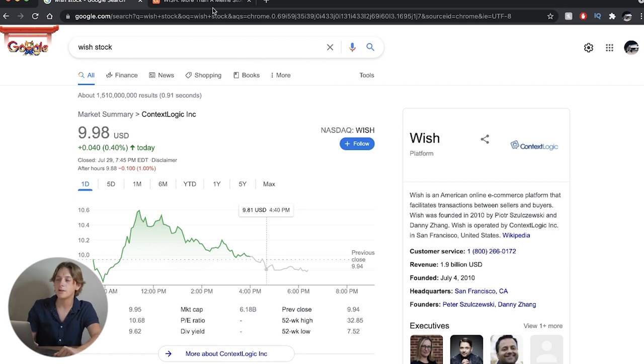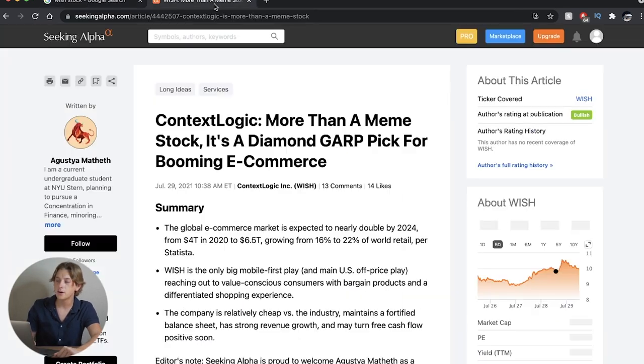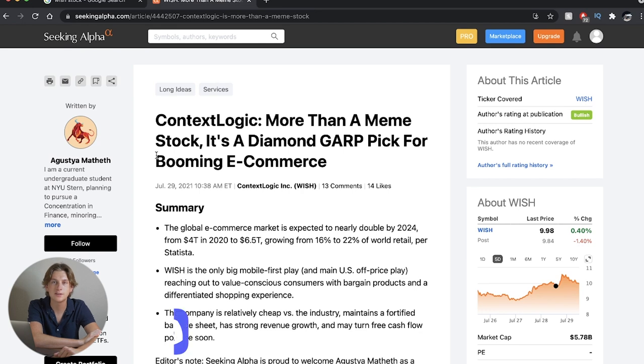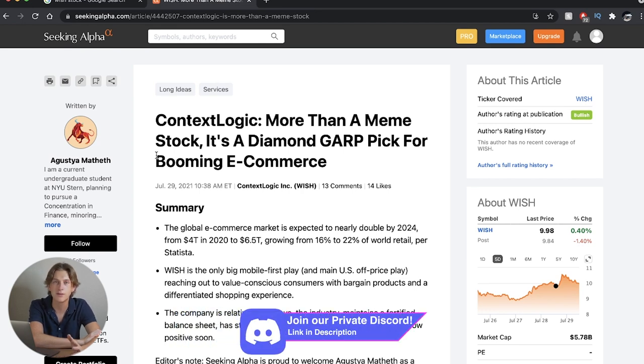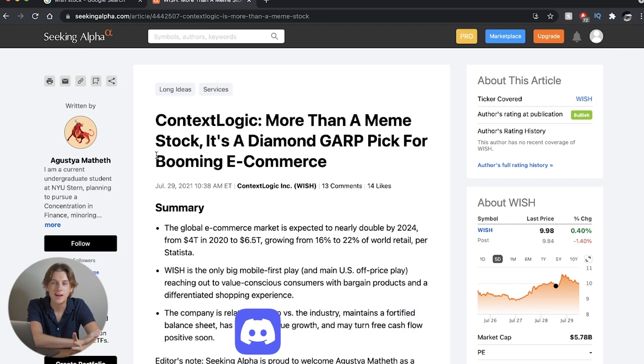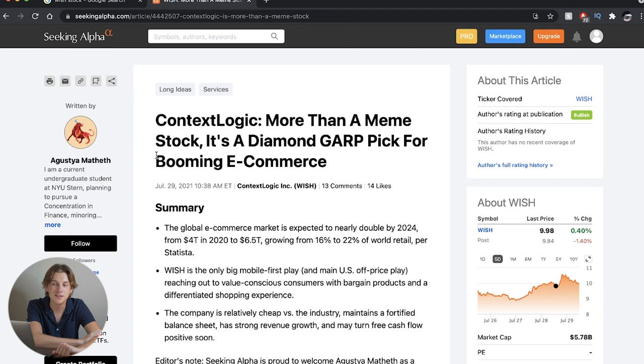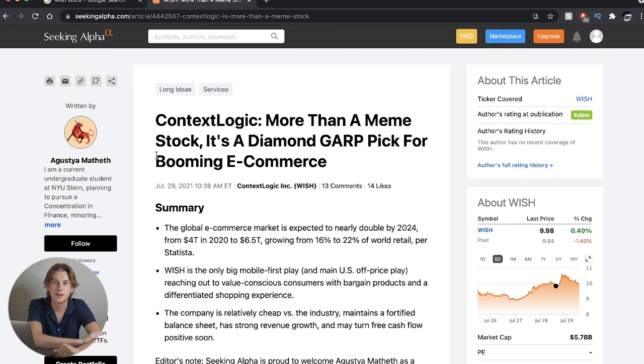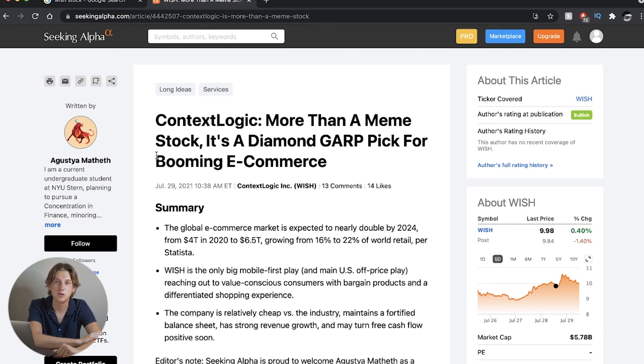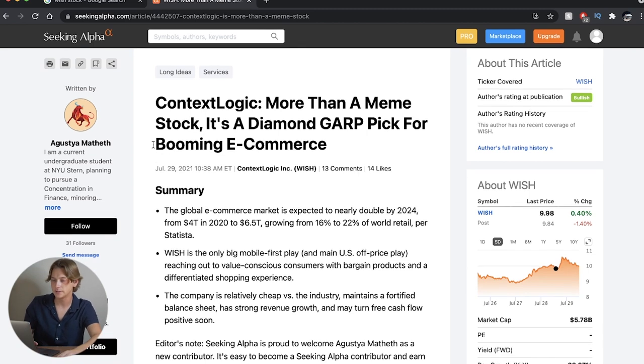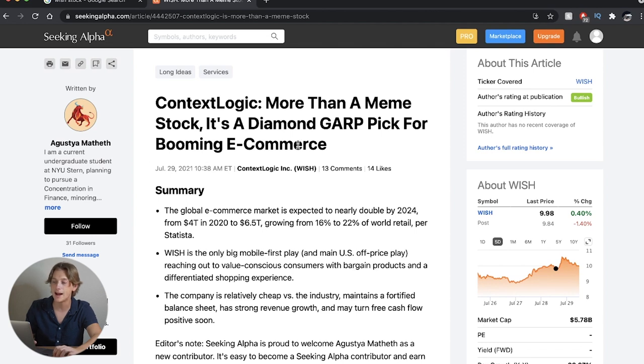What I want to read here, though, this is going to be some good news if you are a Wish stock investor. I think this article gives another side of the story because whenever we read something about Wish, it's usually something negative. And I think this article gives kind of a breath of fresh air to the overall negative sentiment that I've seen a lot, especially coming out of these large news organization websites. So let's take a look. ContextLogic, more than a meme stock, it's a diamond GARP pick for booming e-commerce.